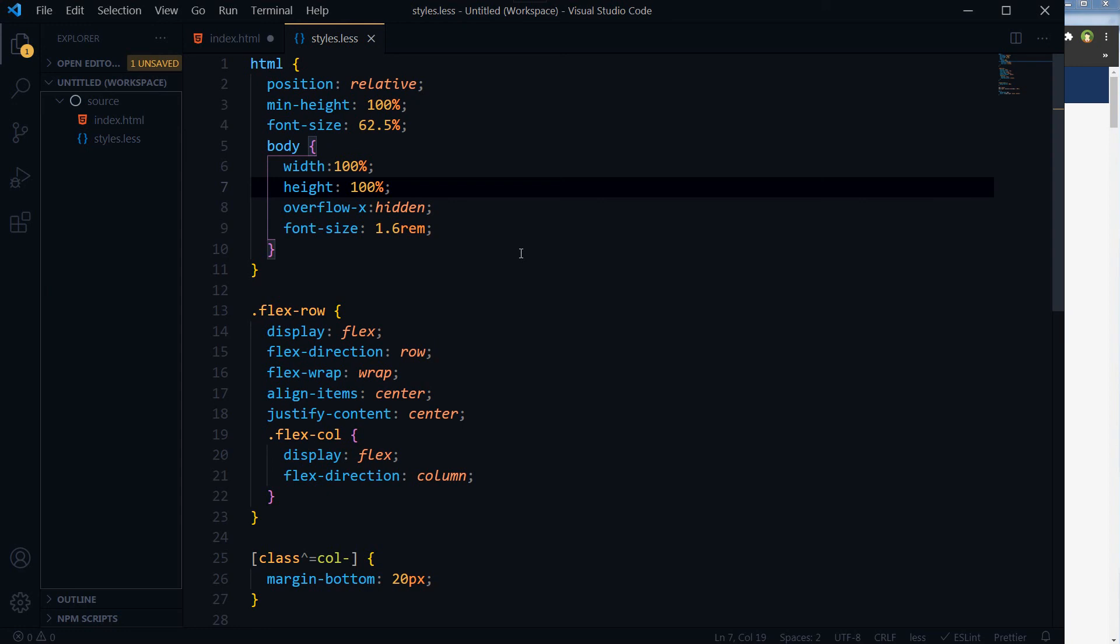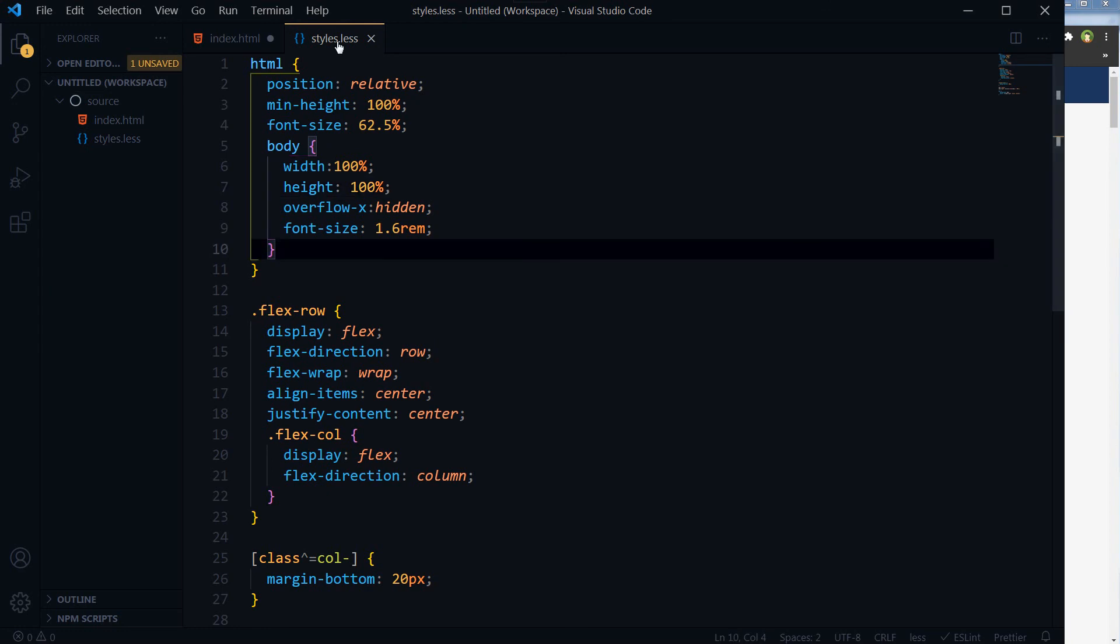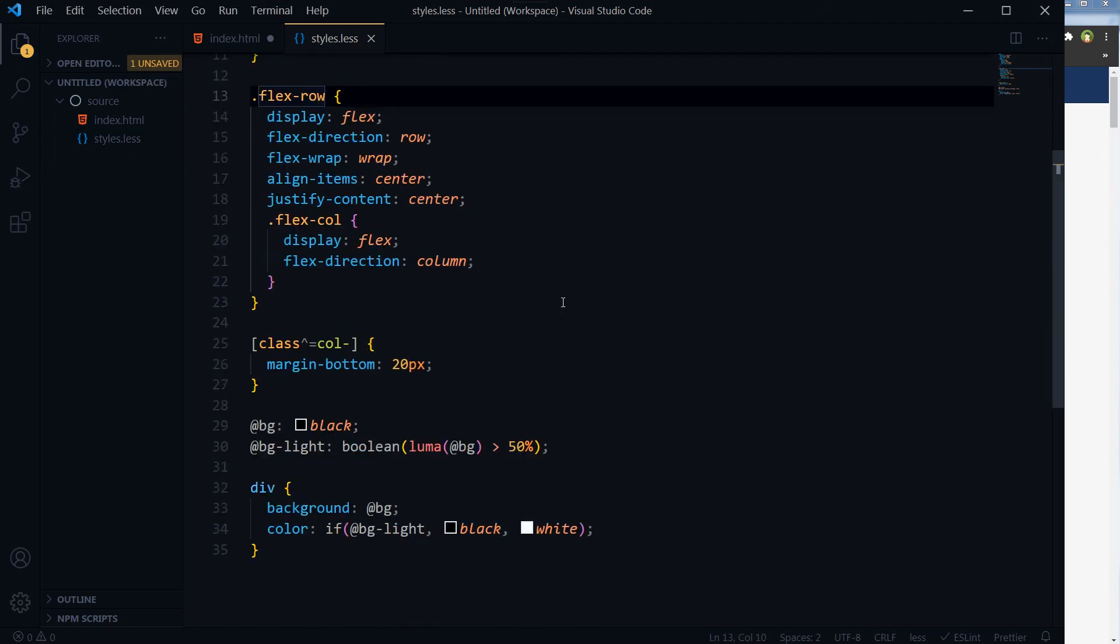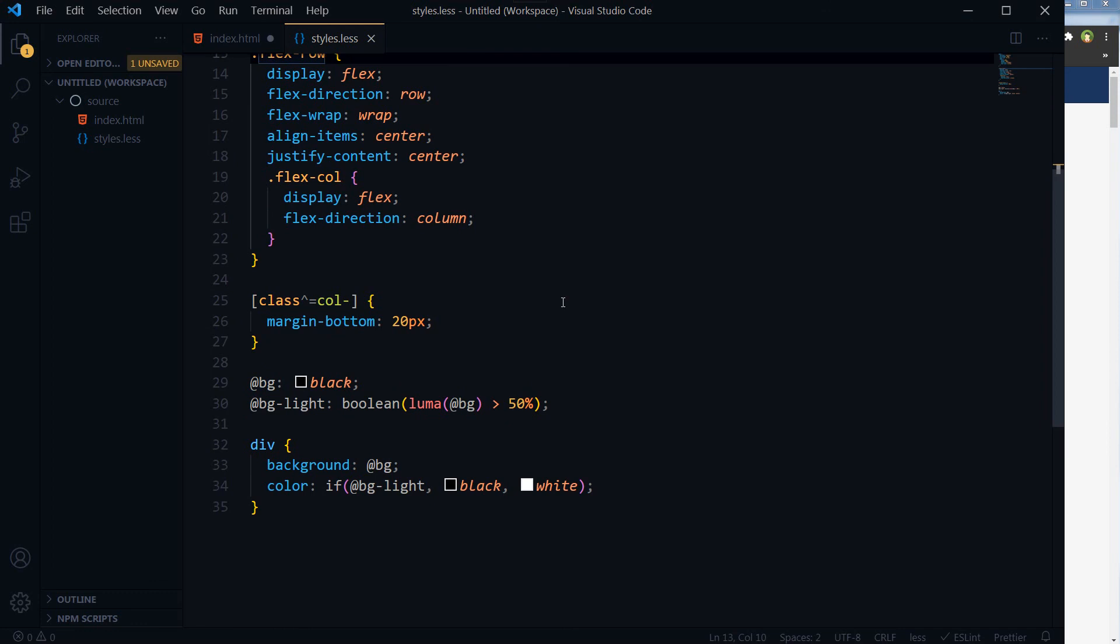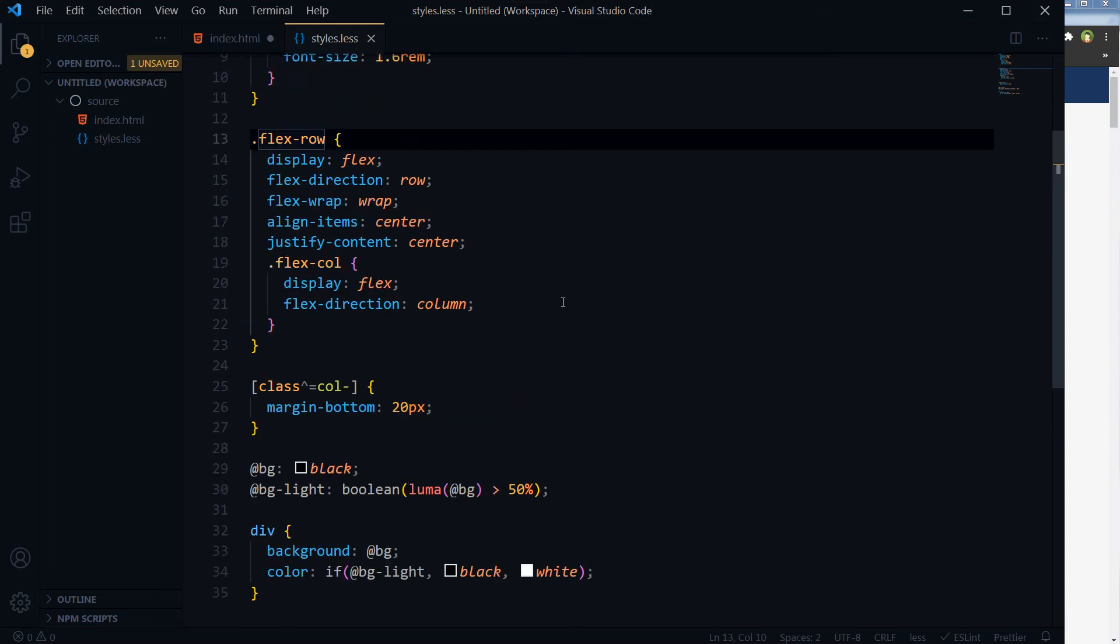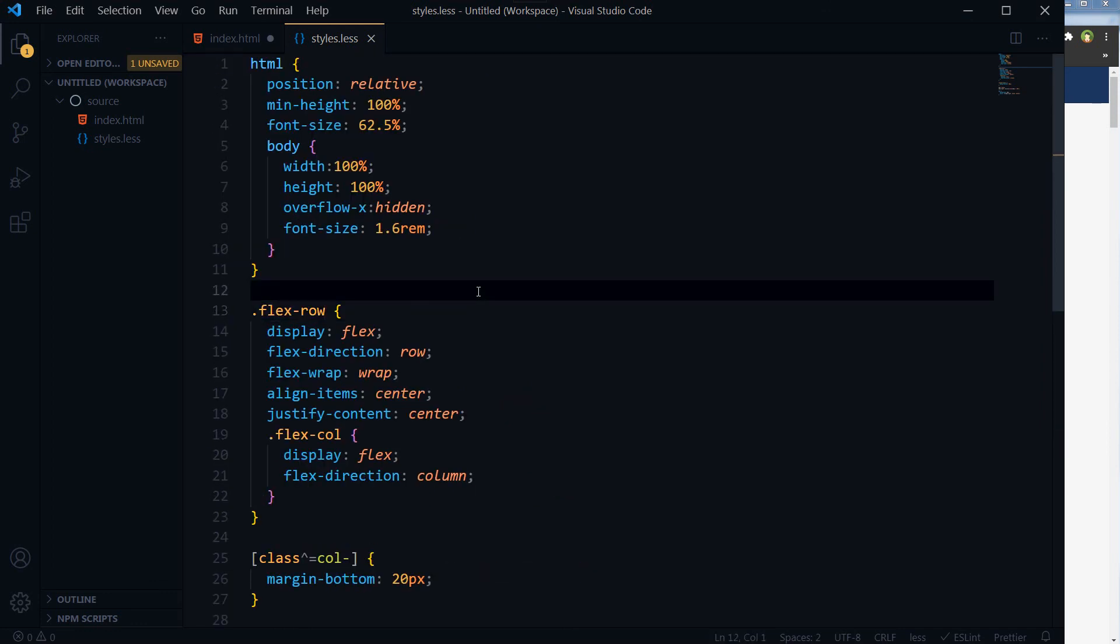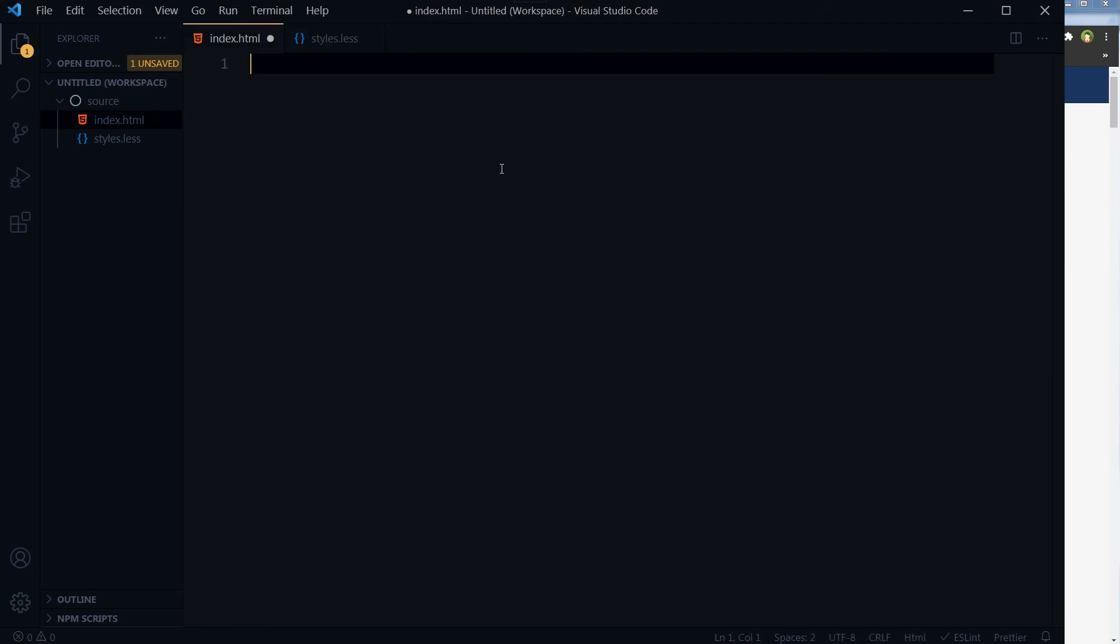Such as this file - this is styles.less. LESS files, this is a LESS file, and there's simple code in this file. And I've got this index.html.